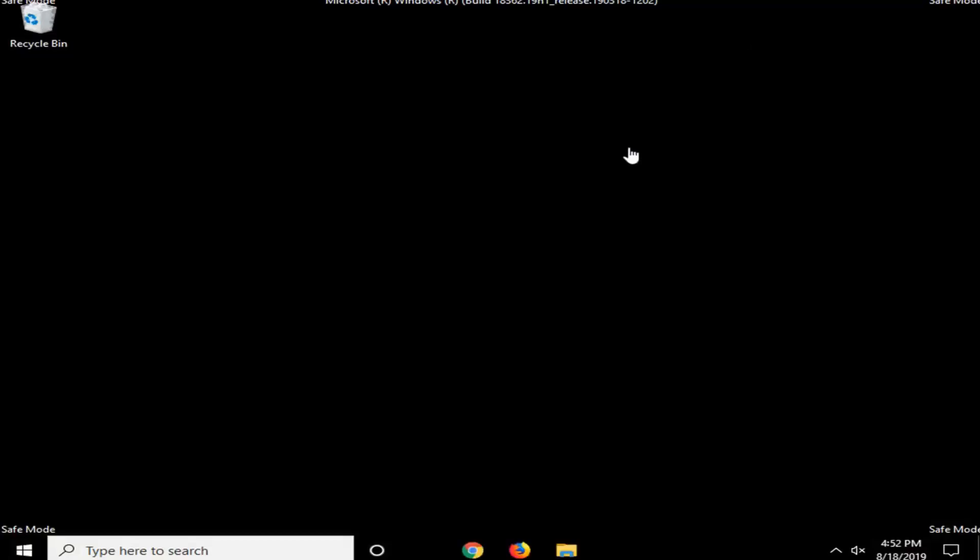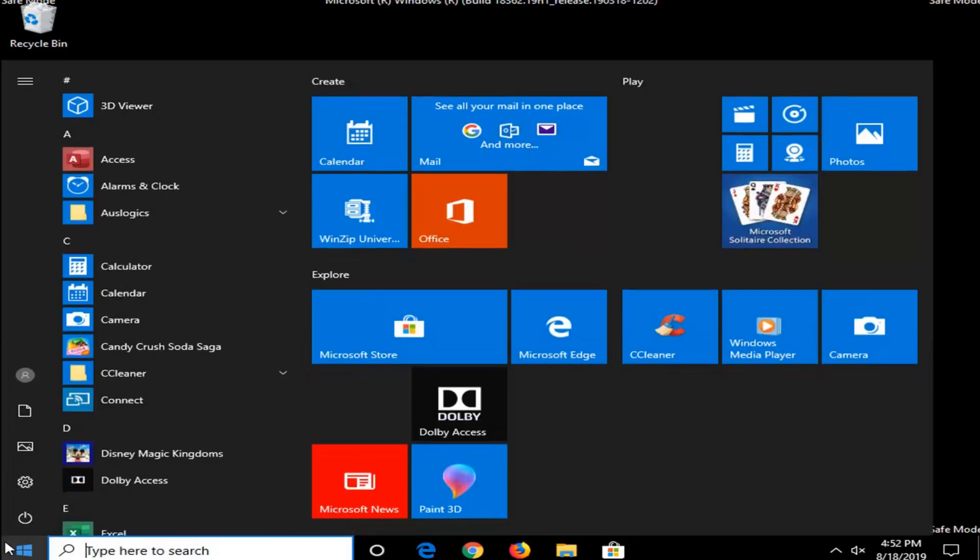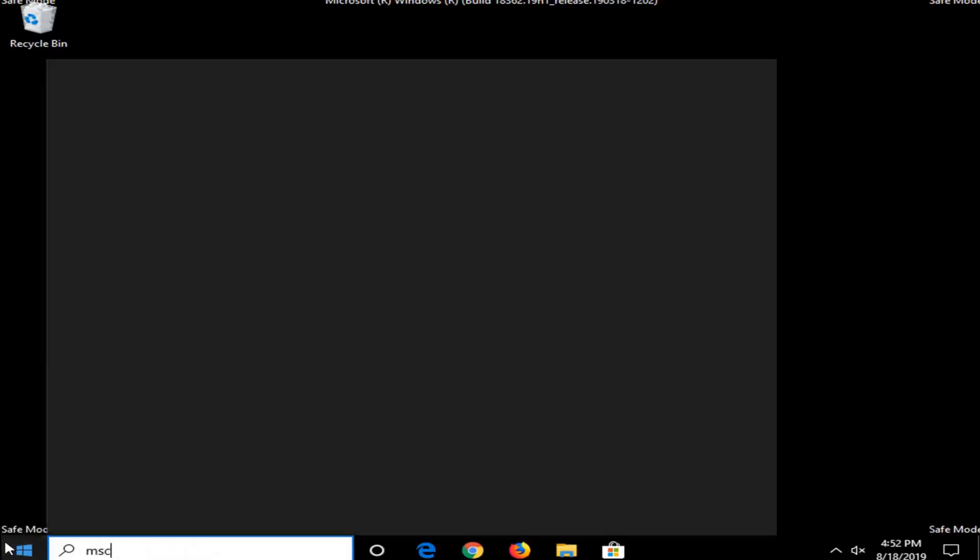Okay, so now that we are in Safe Mode here, you can go ahead and do whatever you want. So, the first two methods I explained did not require doing anything else to get out of Safe Mode other than restarting your computer, but if you did the third method,